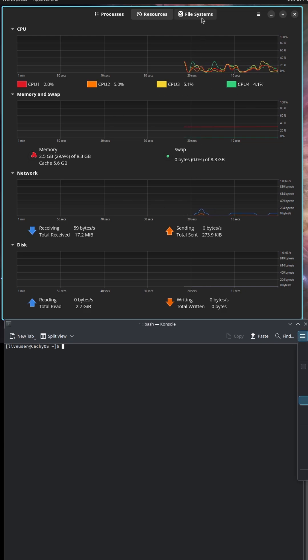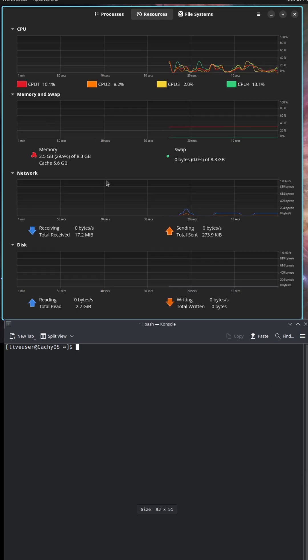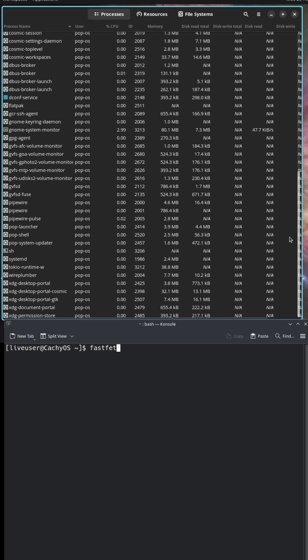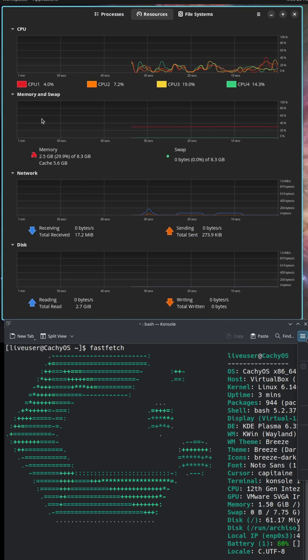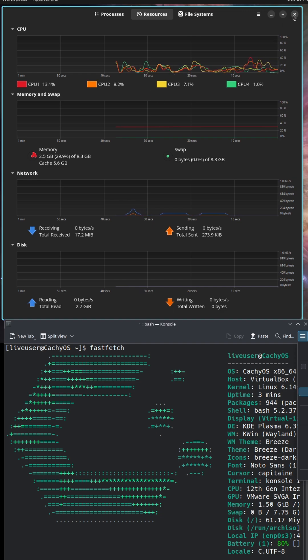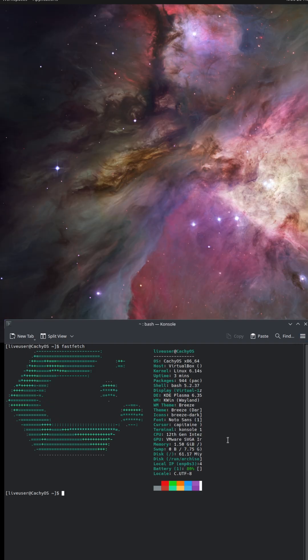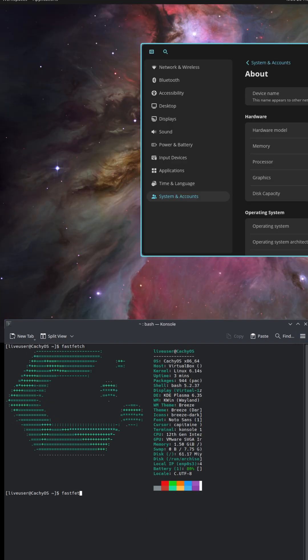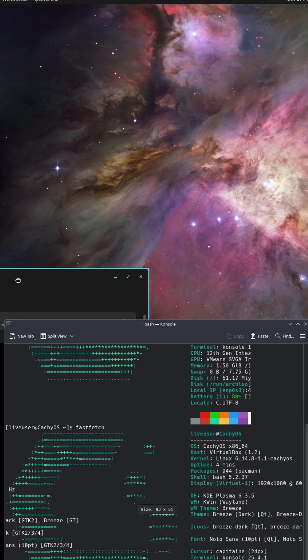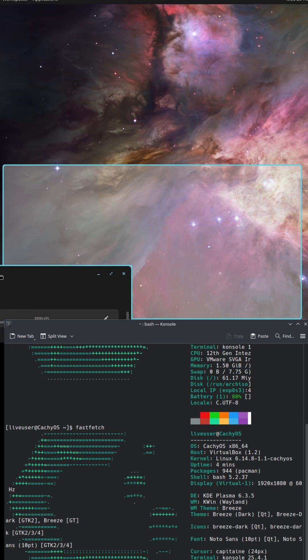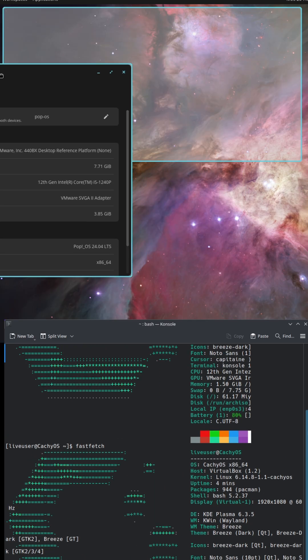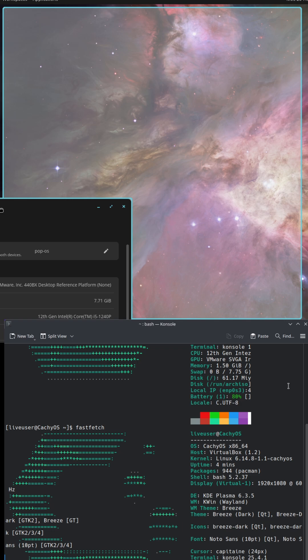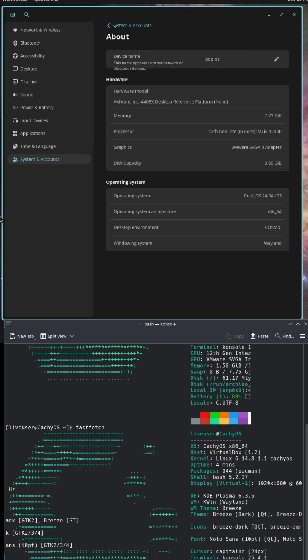Let's dive in. What are these distros? First, Pop OS 24.04. Pop OS comes from System76, a company known for its Linux-friendly hardware. It's based on Ubuntu, which makes it user-friendly and reliable.